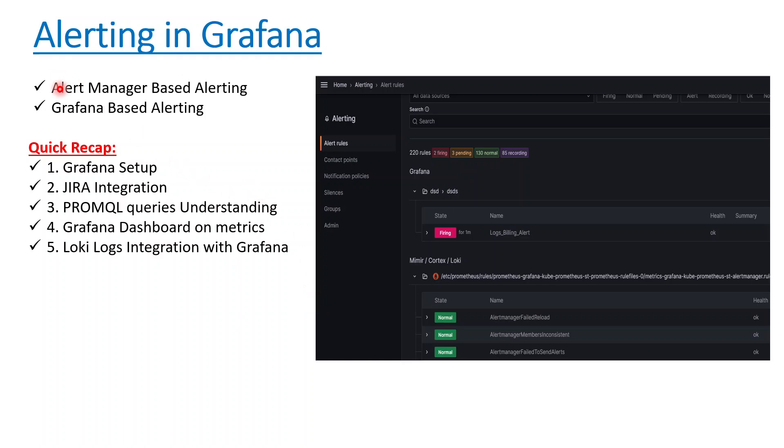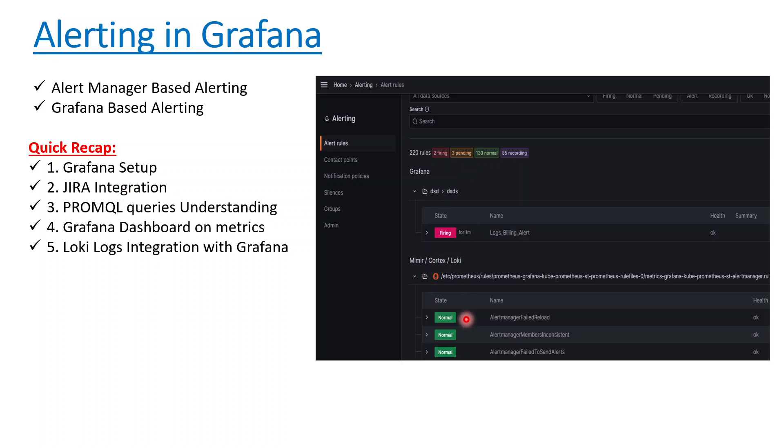Today we'll be talking about Grafana based alerting because the first one we saw when we were doing Jira integration in our previous videos. These are the quick recaps we've done so far: we did Grafana setup, Jira integration so tickets can be created directly with alerts generated by Prometheus stack Helm chart.